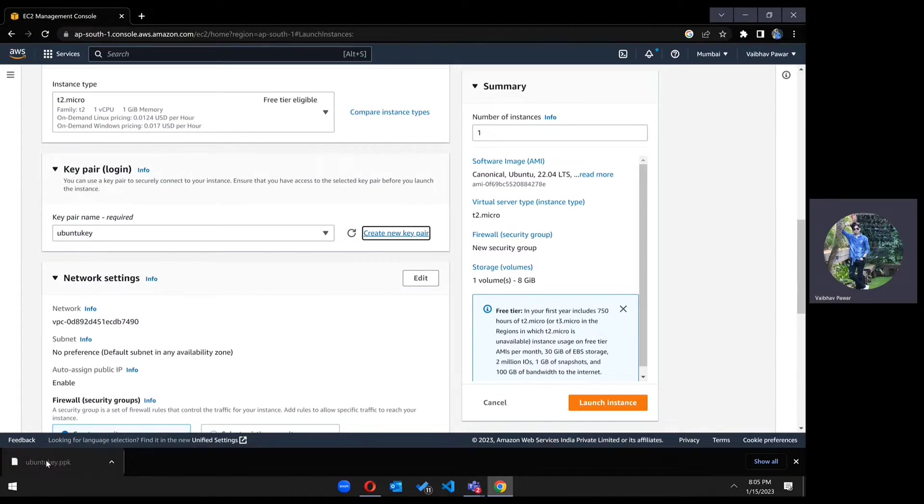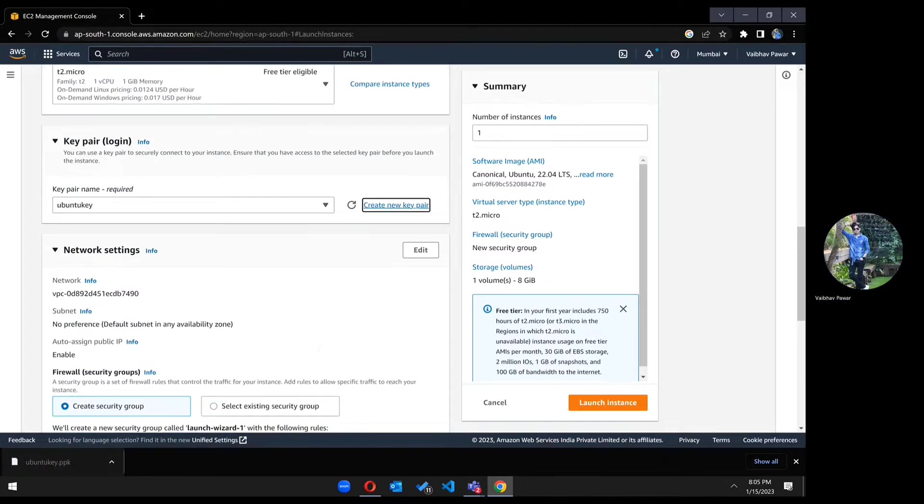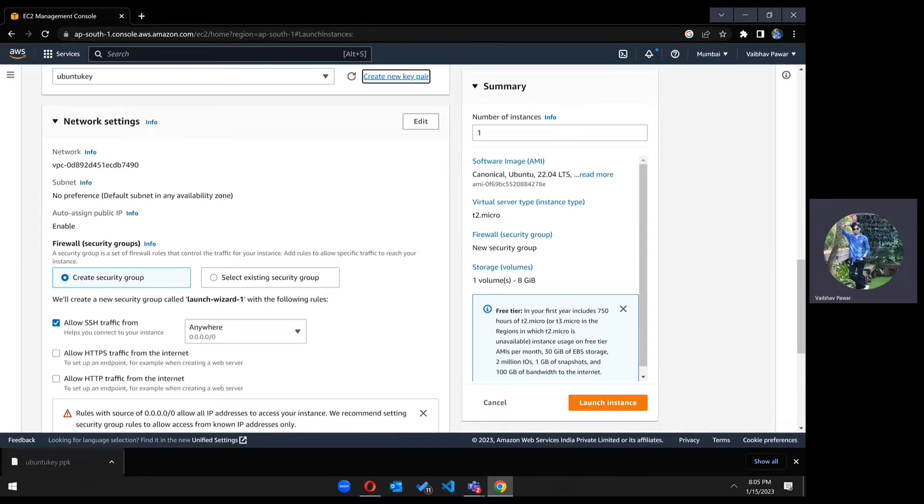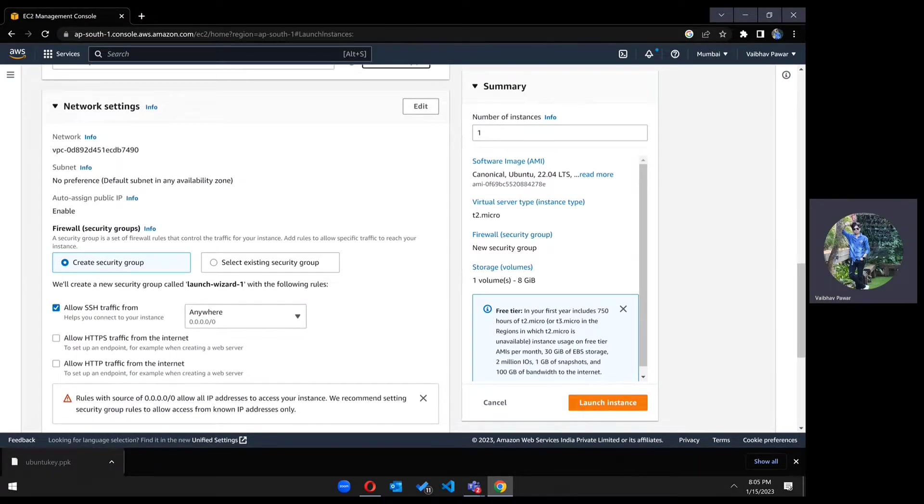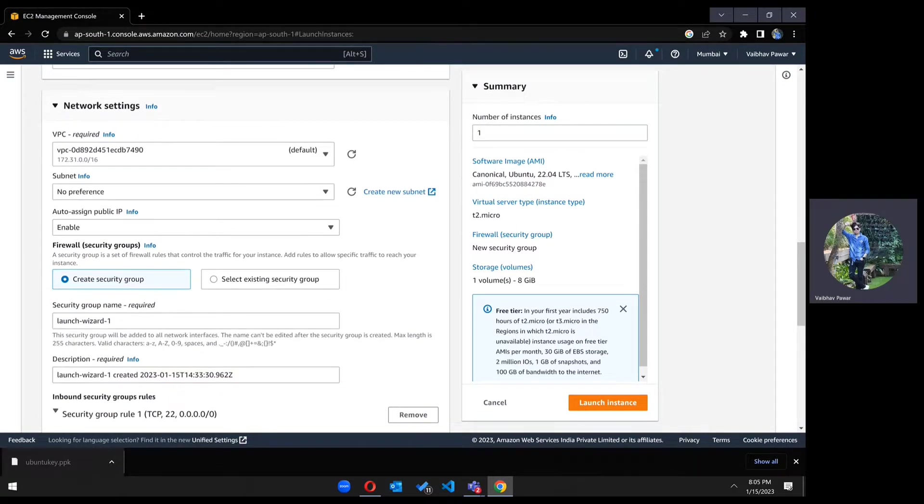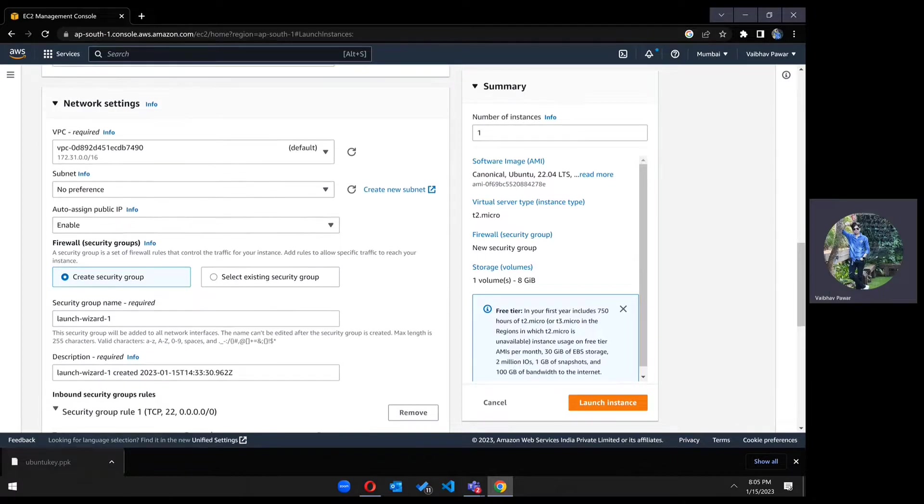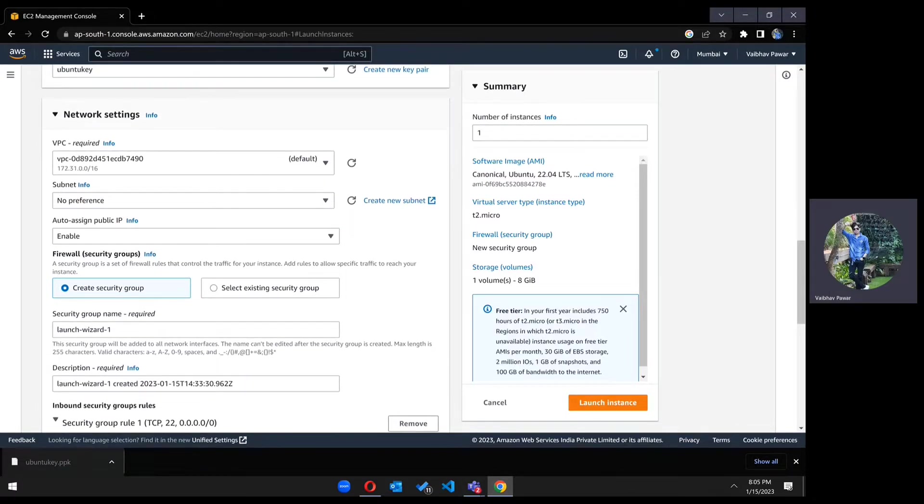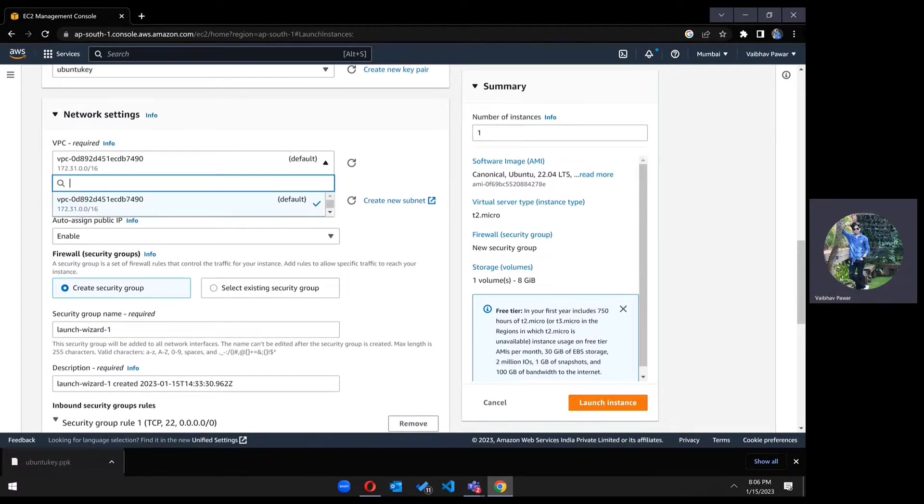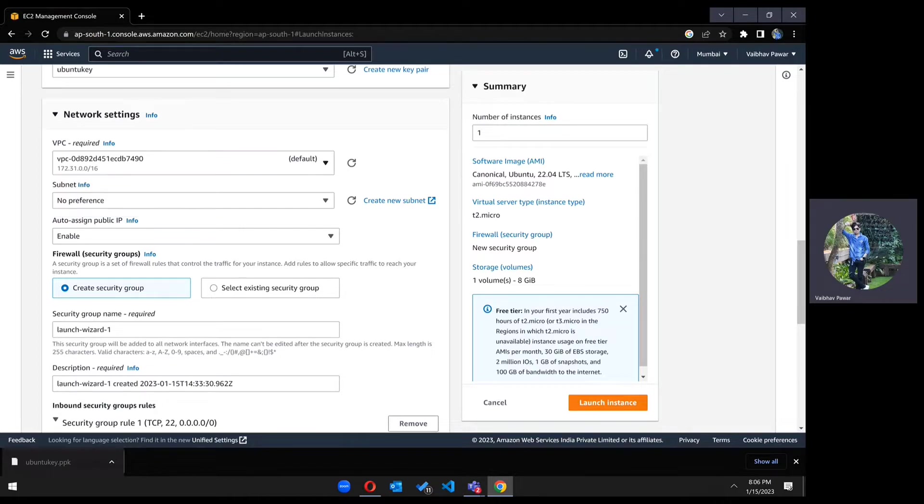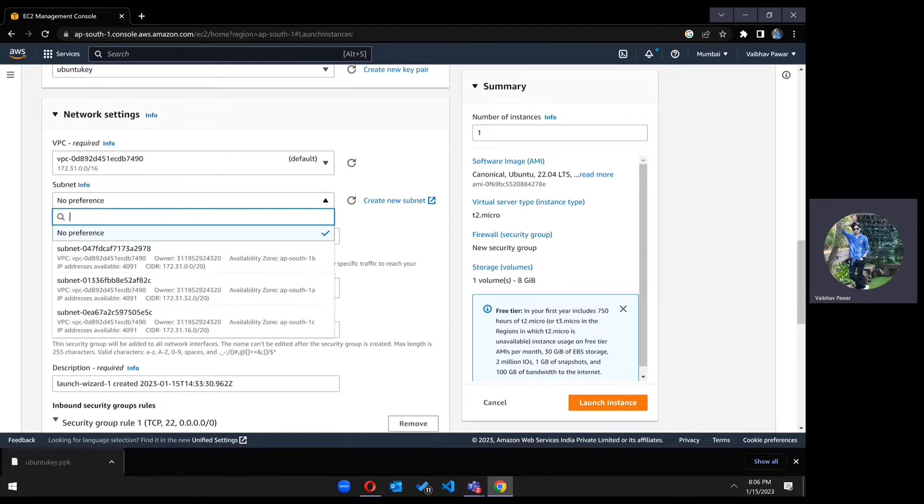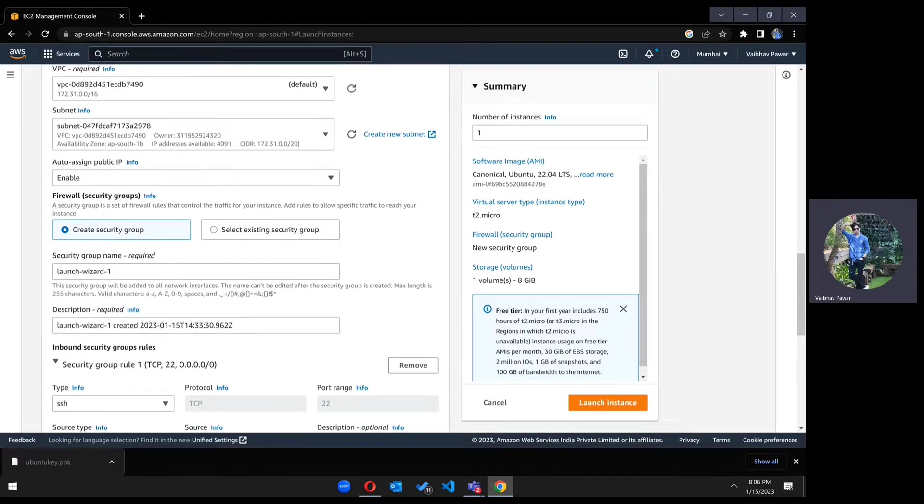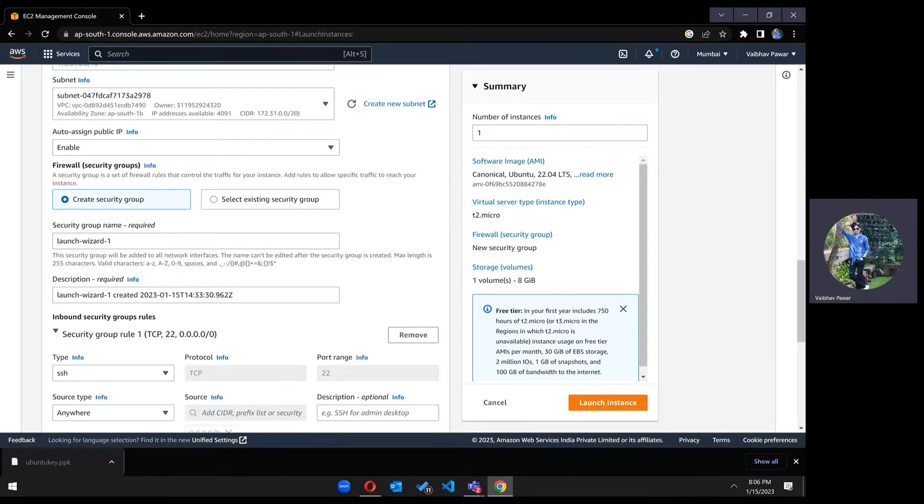The next part is network settings. You can edit it if you want to choose another VPC, but for now we are going with the default one. In the subnet section, you can choose the subnet and then auto assign public IP. Just keep it as enabled, so it will auto assign the public IP address after starting the machine.